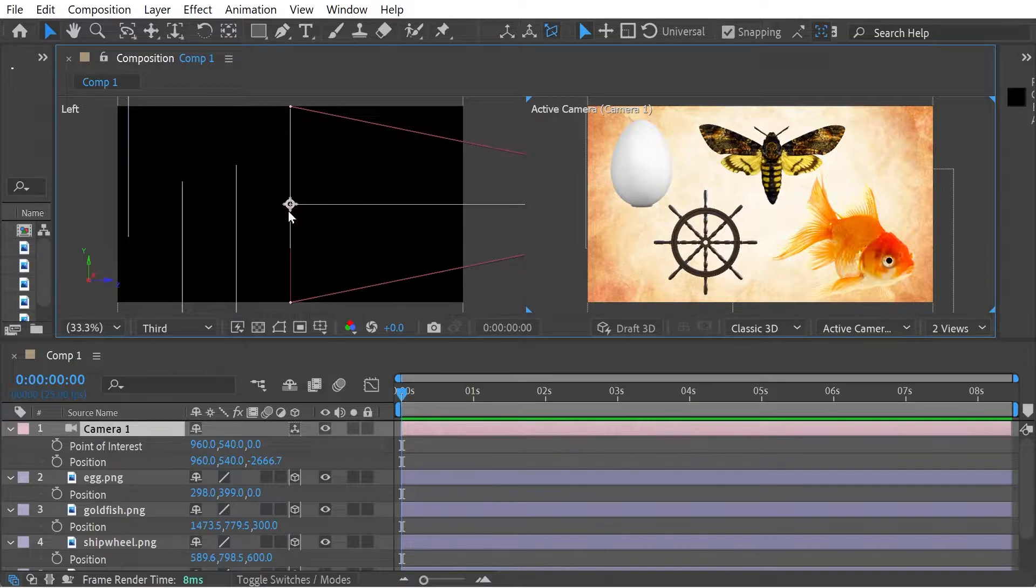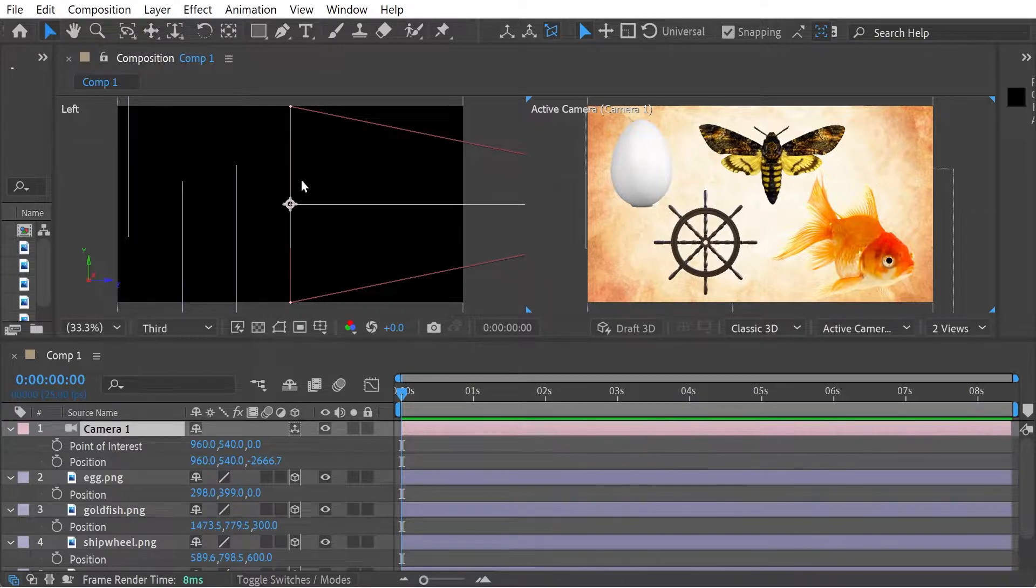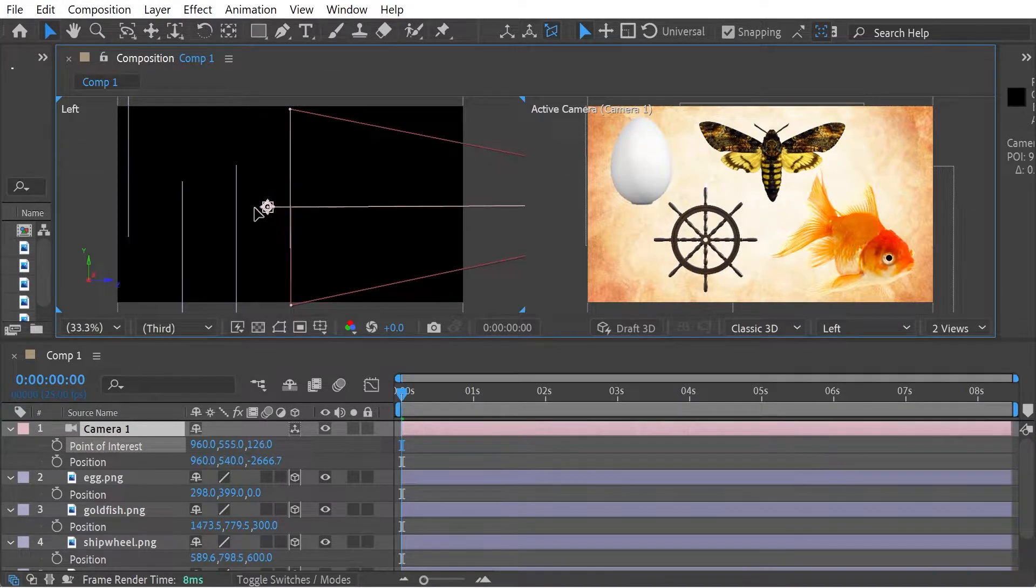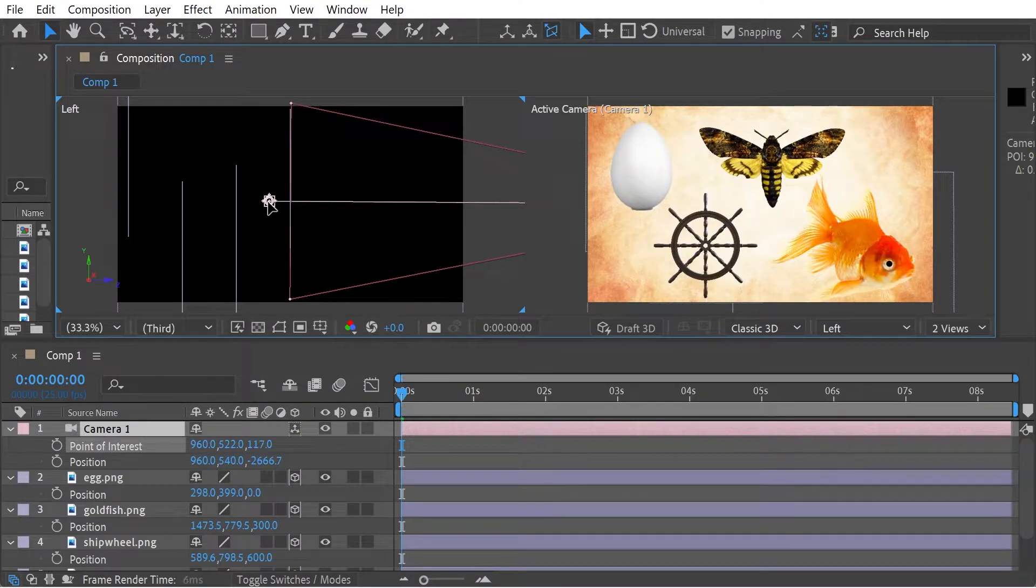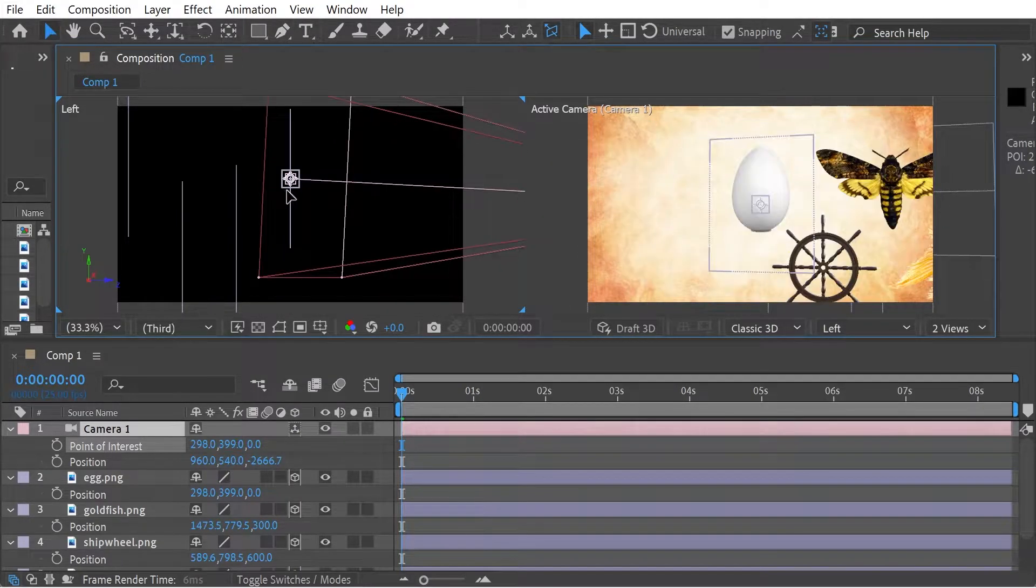And what we can do is there's a few different things. Like say, let's just look at the selection tool to start with.